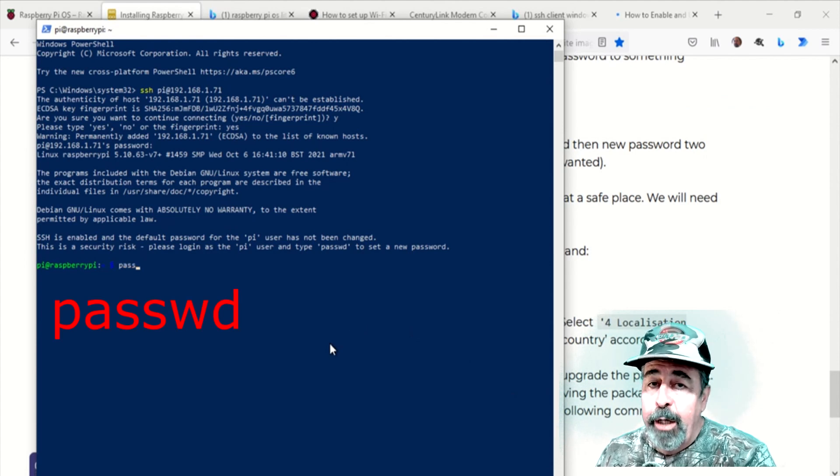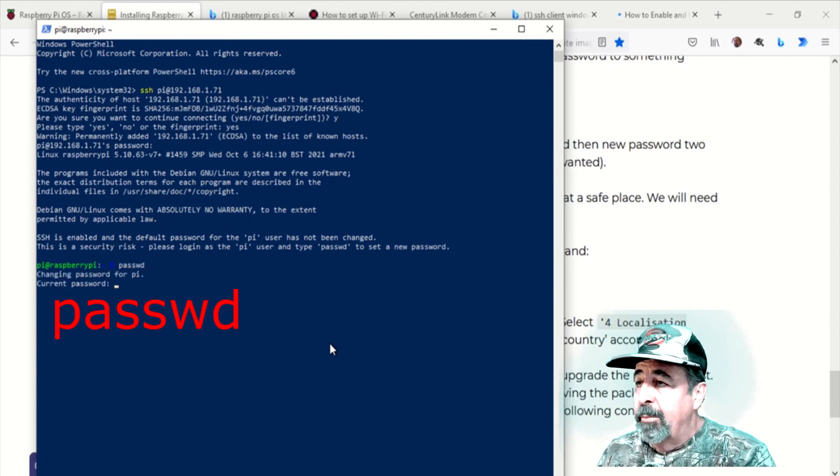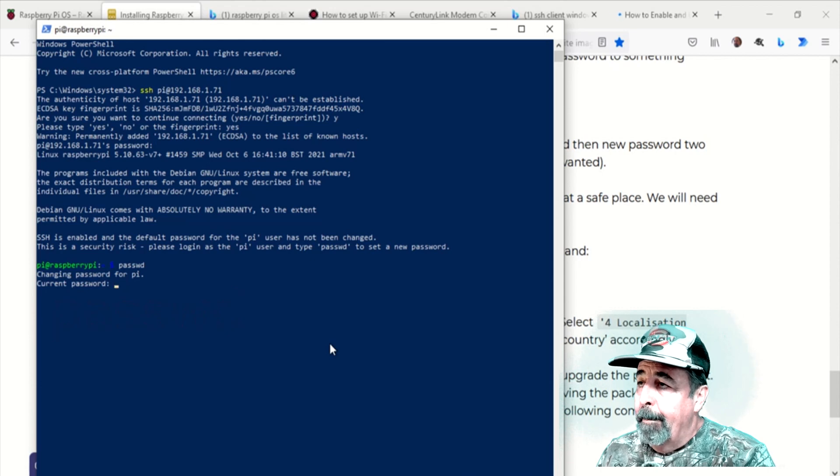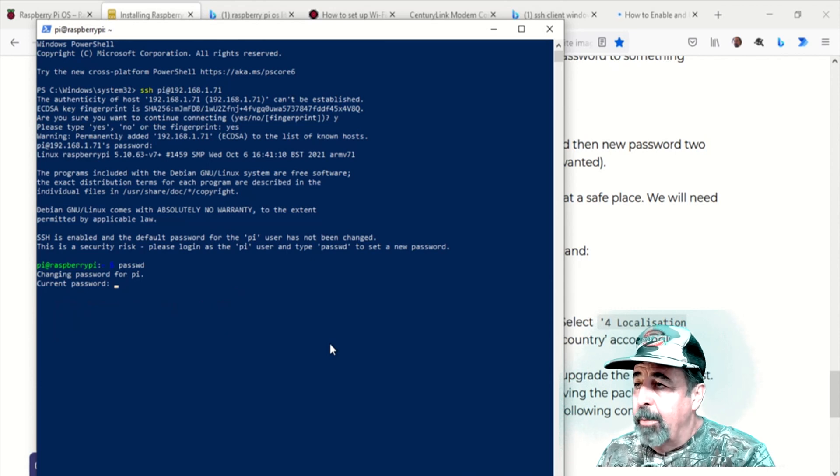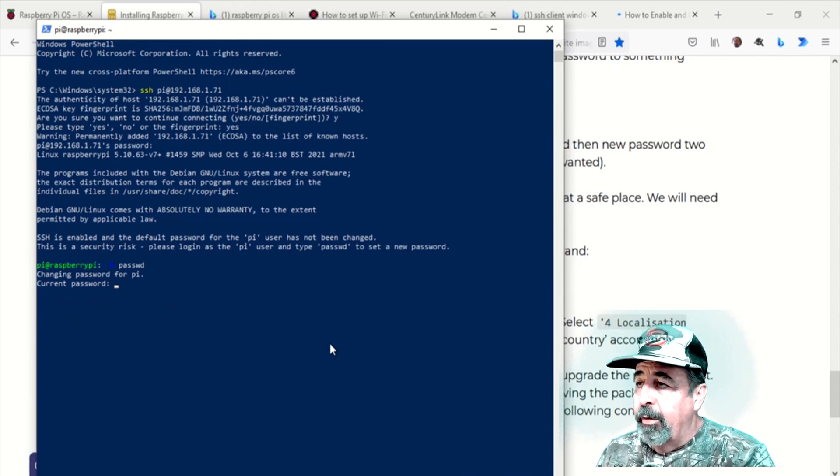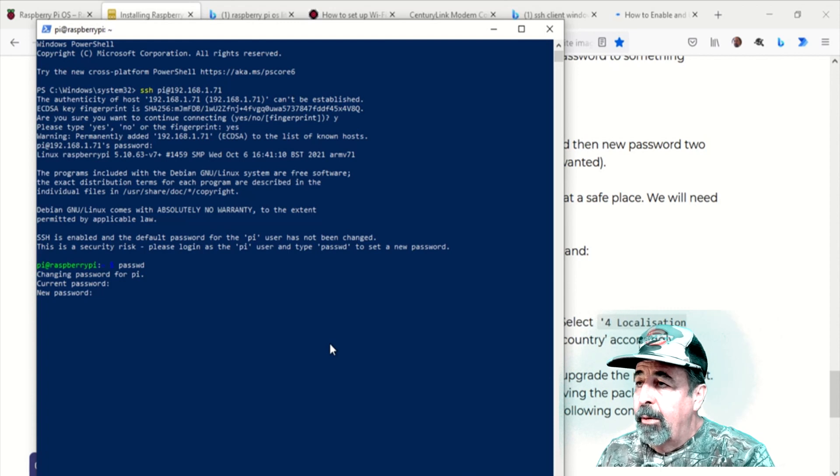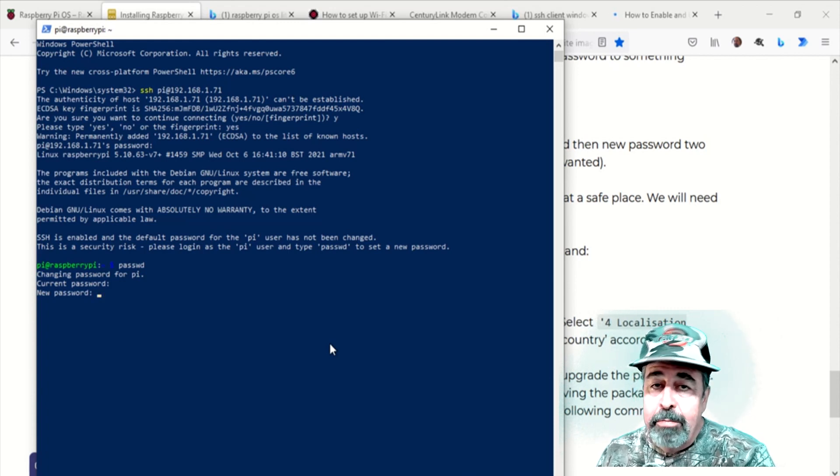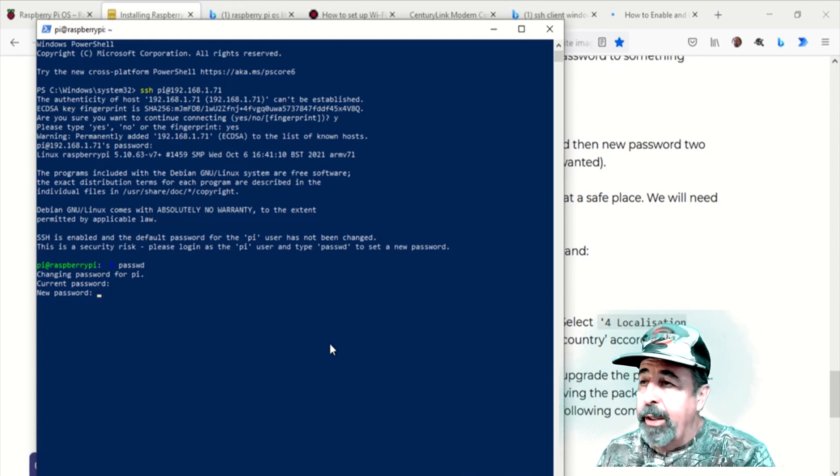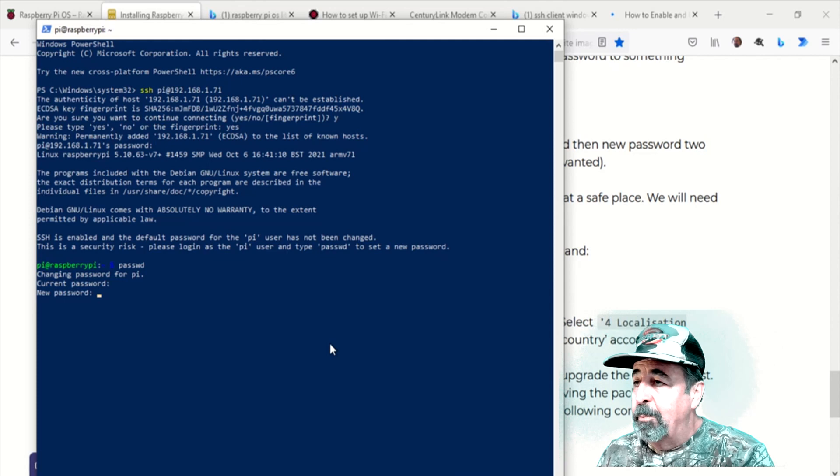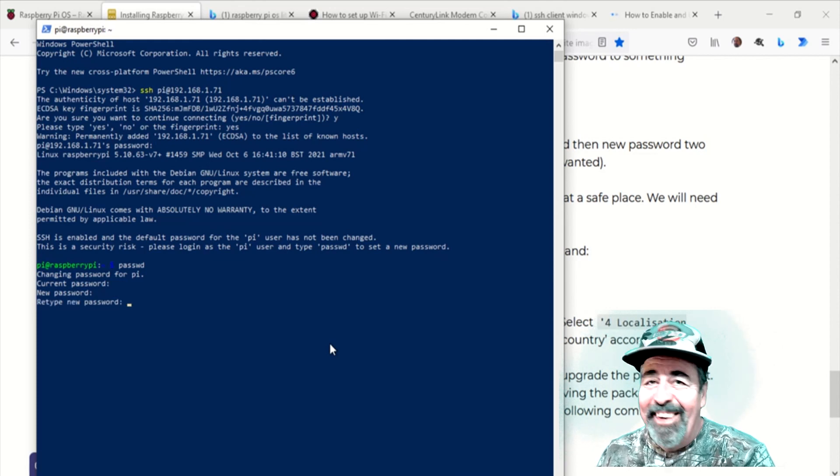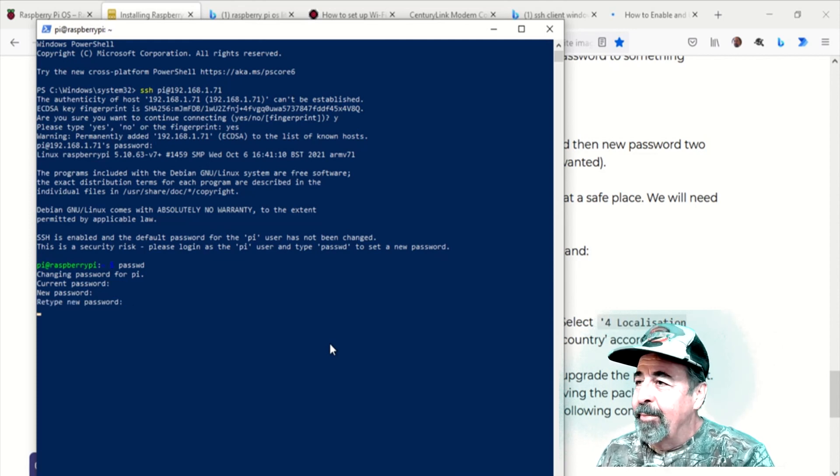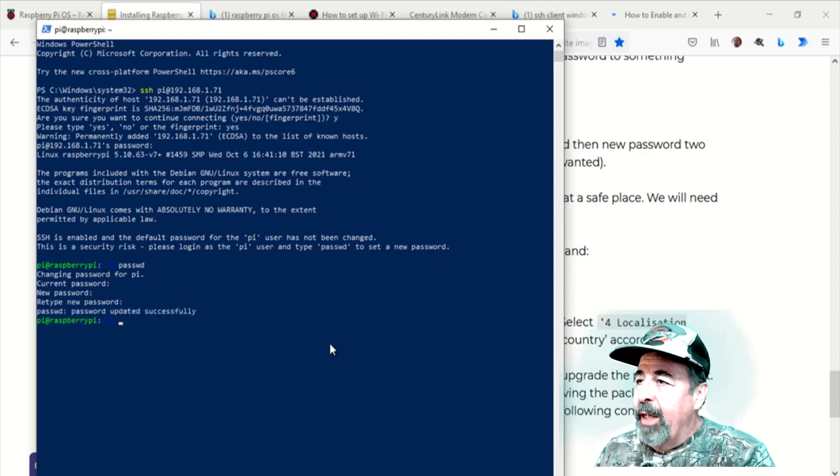Let's change the Pi password. So passwd, enter the current password Raspberry. And type in your new password twice. Not going to tell you what that was. The password is changed.